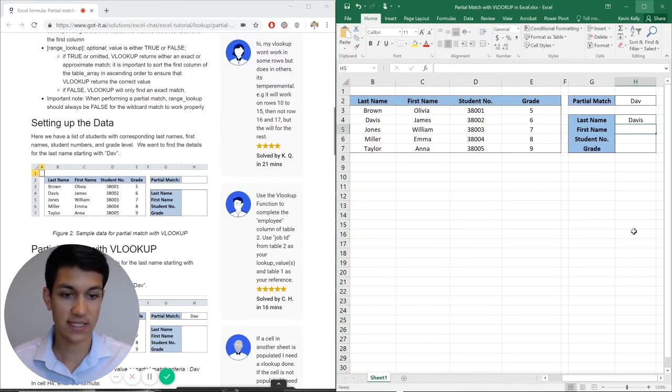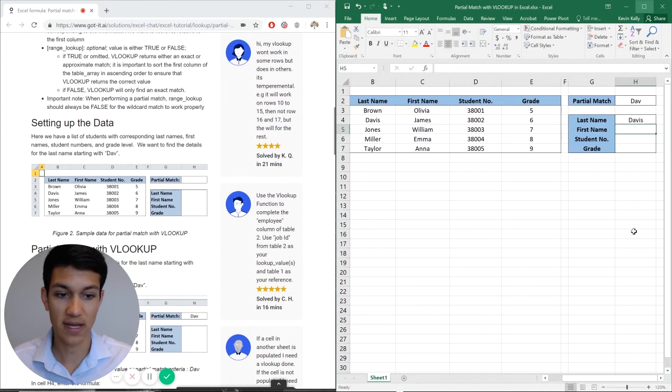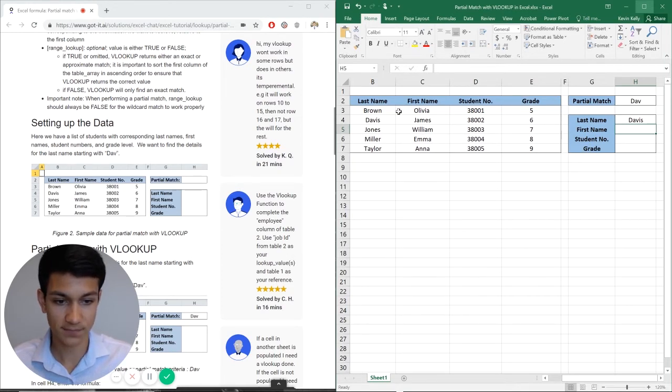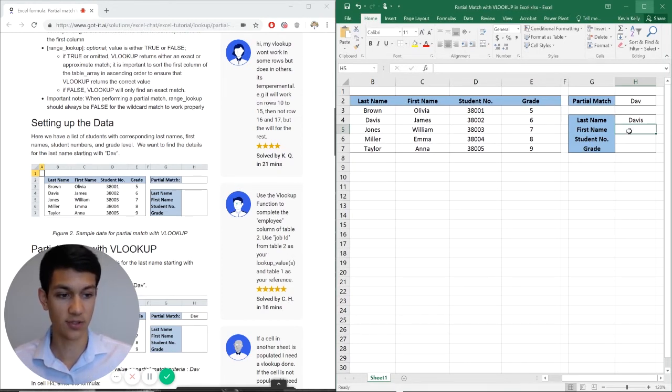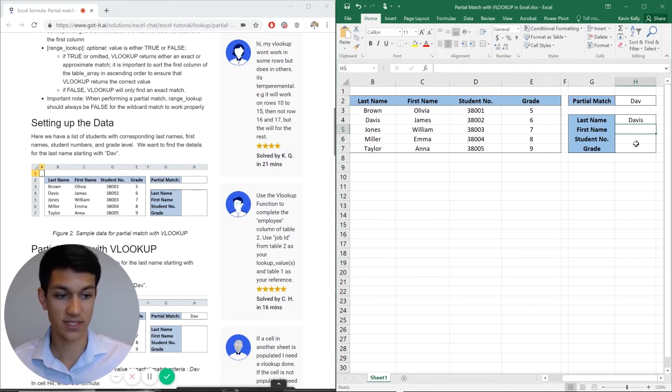So as you can see, the last name Davis popped up. That was the last name that we expected. That is our partial match. And the full name is Davis.